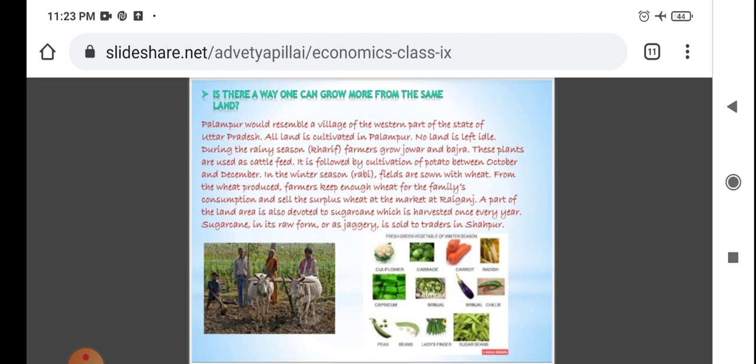In the winter season (Rabi), the fields are sown with wheat. From the wheat produced, farmers keep enough wheat for family consumption and sell the surplus wheat at the market at Raiganj. The wheat that remains after keeping enough for the family is brought to Raiganj and sold there. A part of the land area is also devoted to sugarcane.